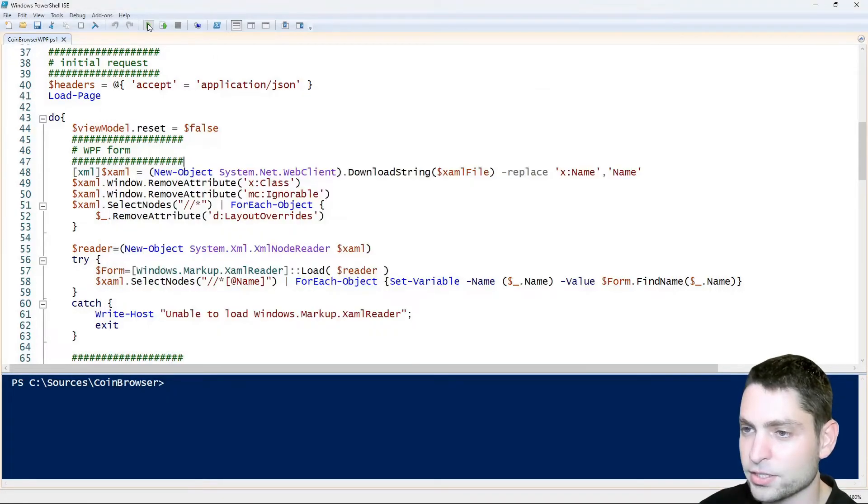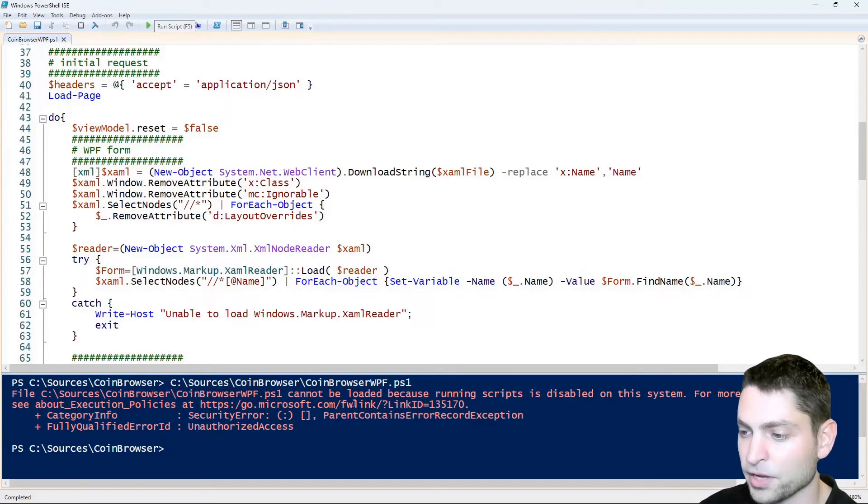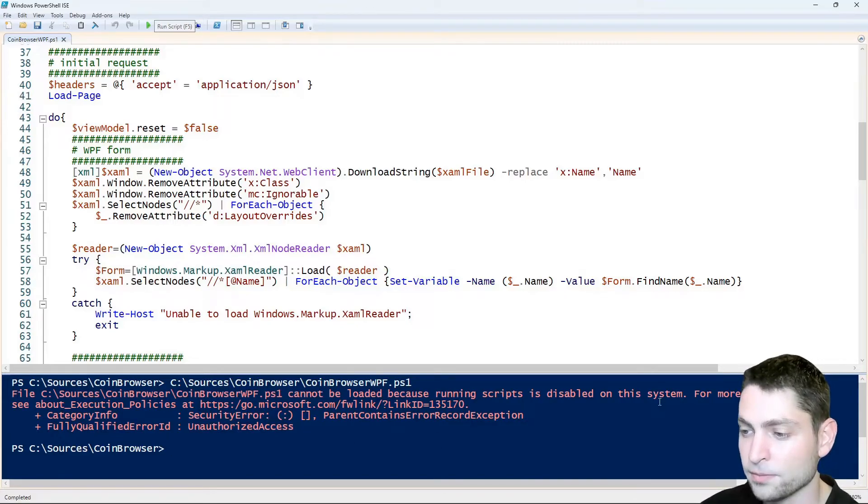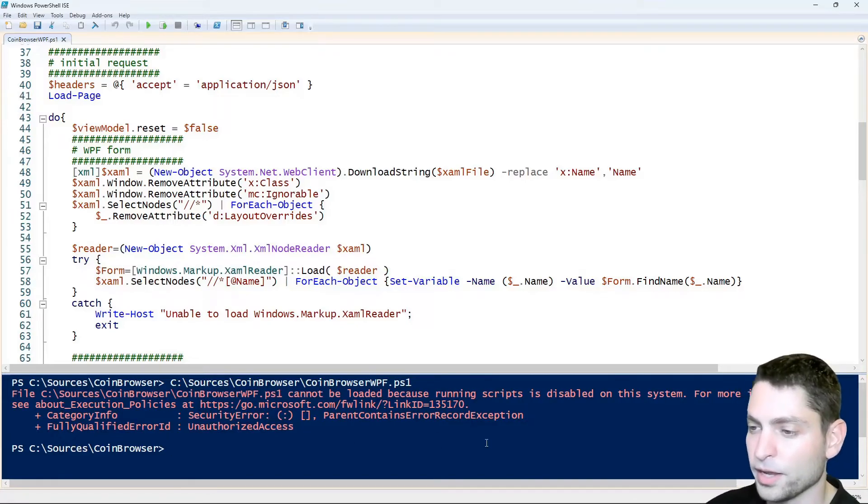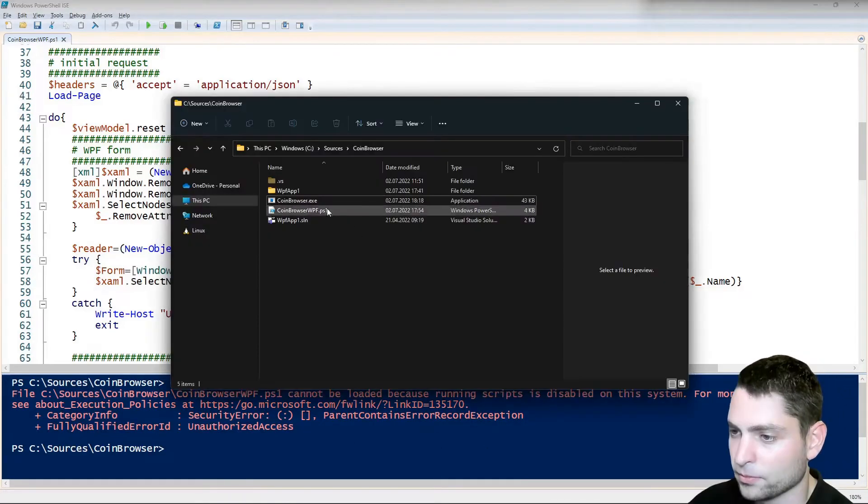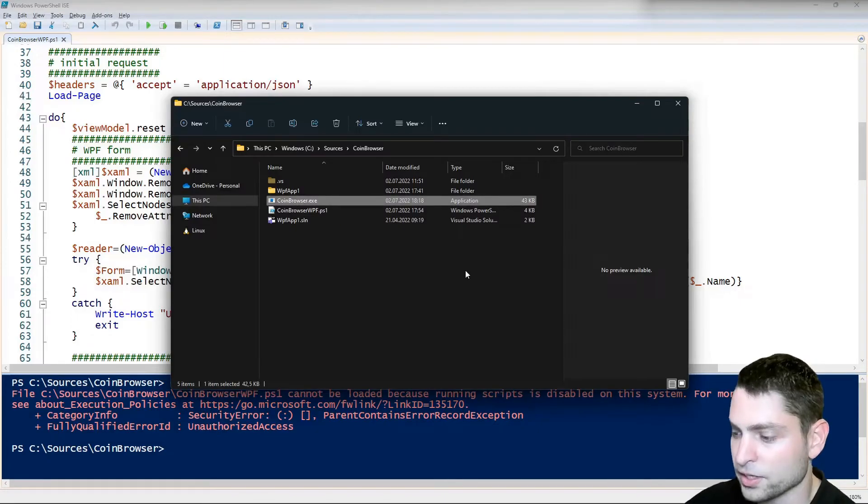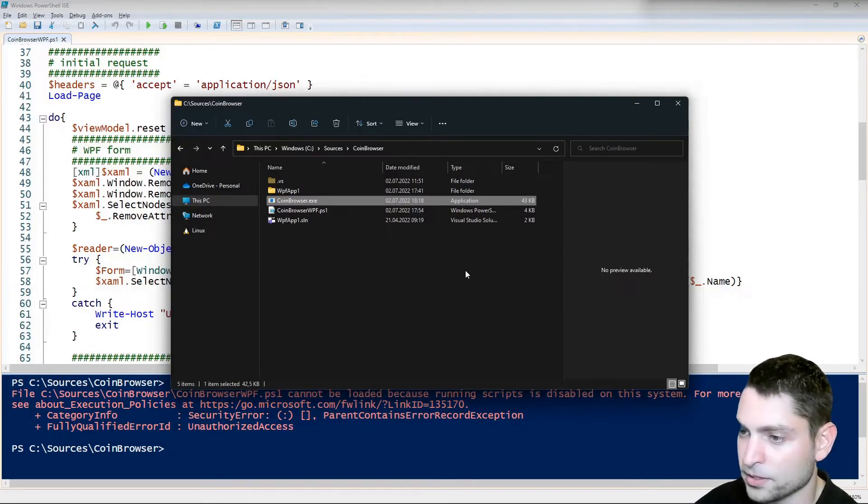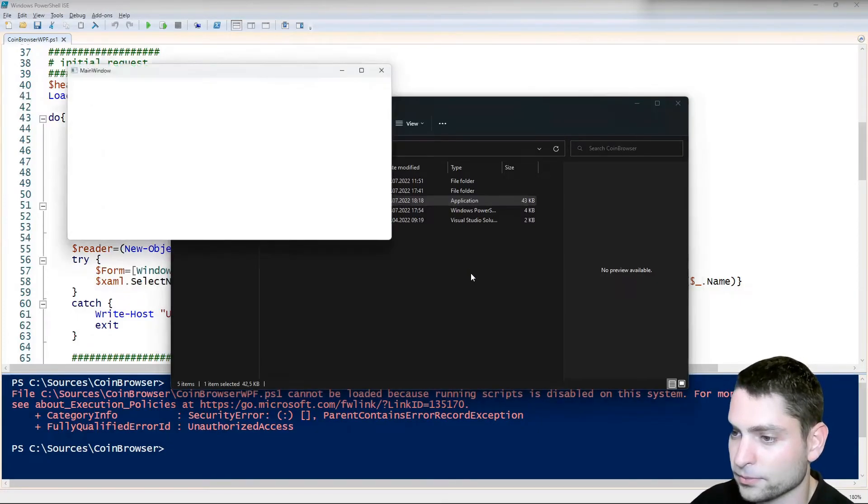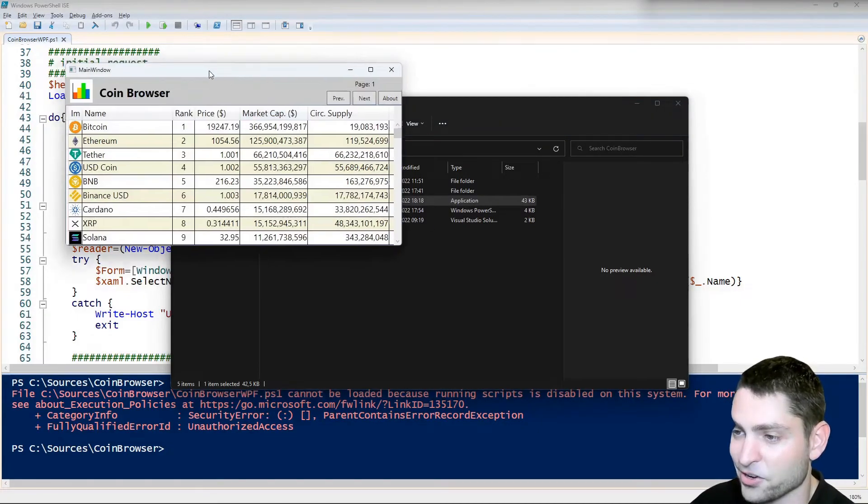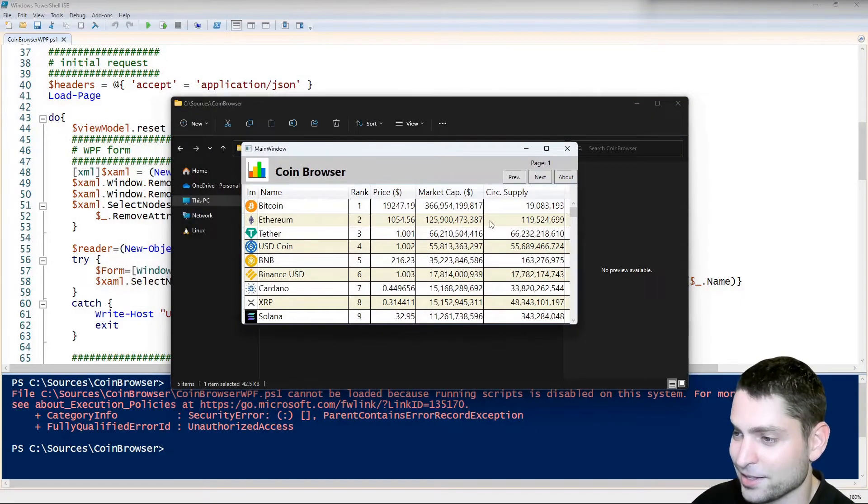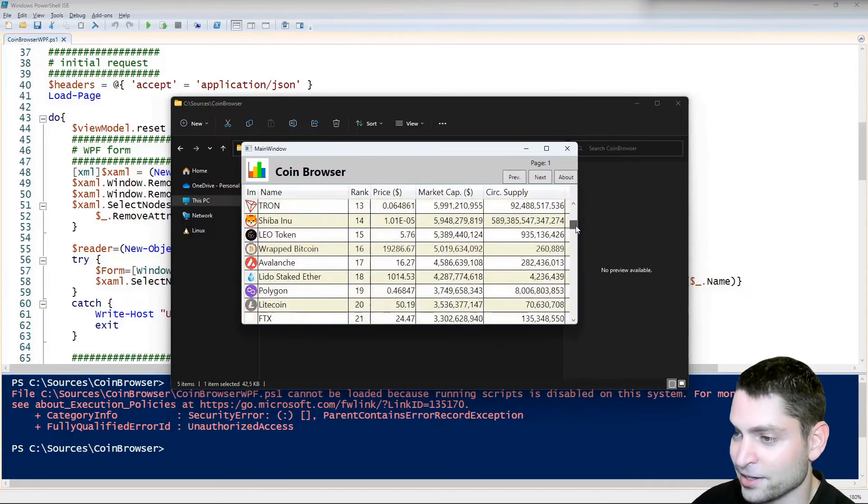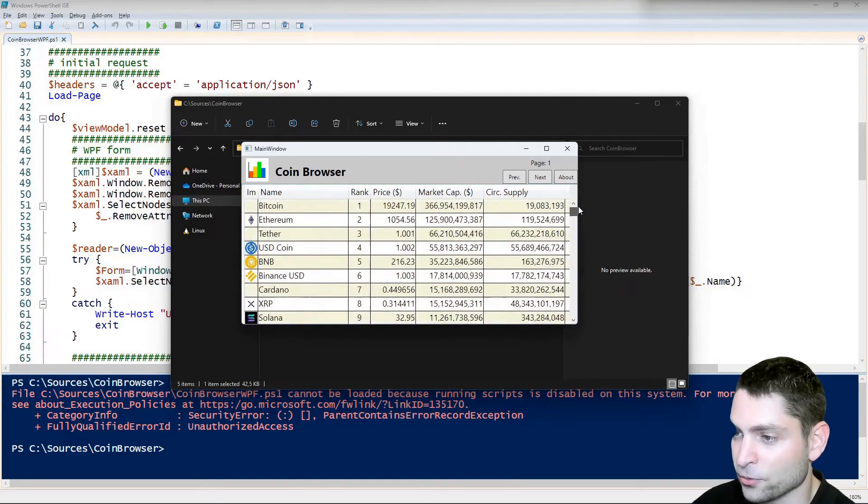Now if you try to run the script itself, we will not be able to run it because of the policy, but we will be able to run the exe. Coinbrowser exe, enter, and here it is, the exe is still working.